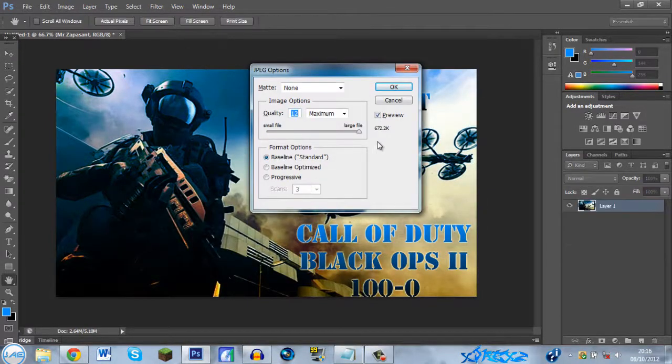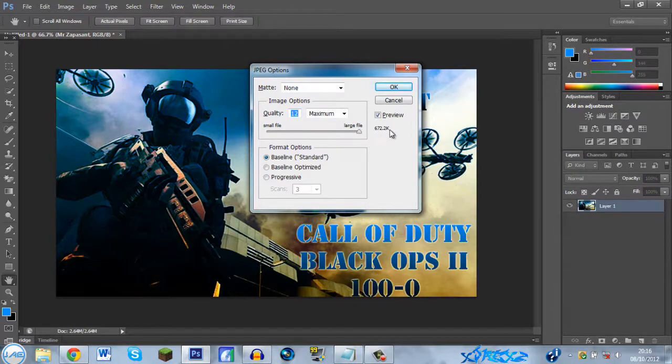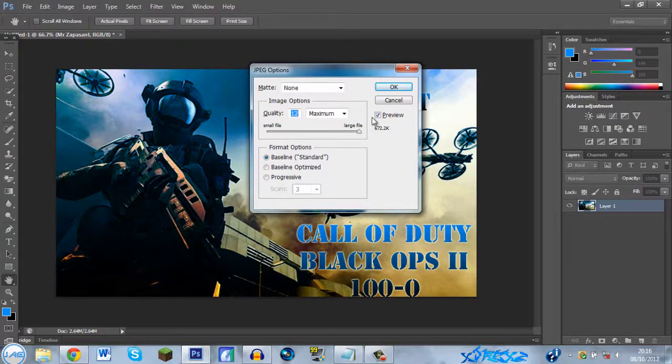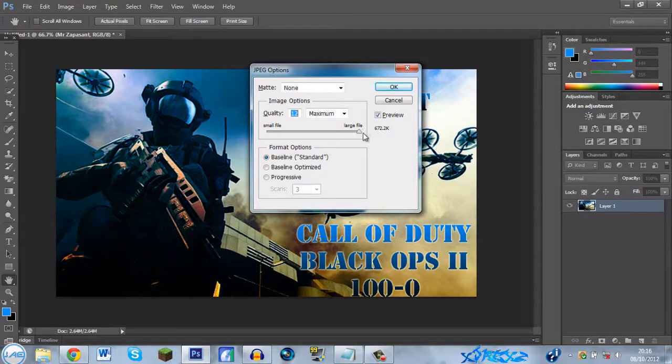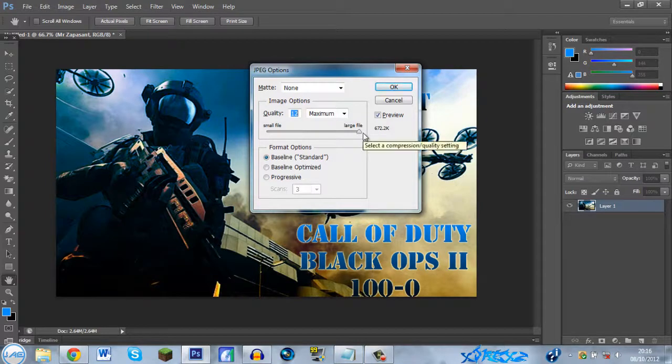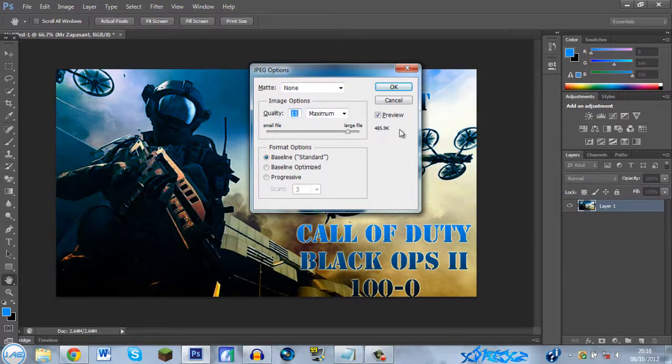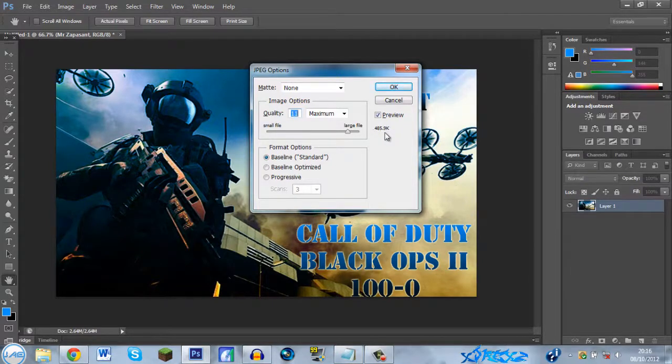Alright, so you see this is the file size, 672.2 kilobytes. Alright, that's perfectly fine since it's lower than 2 megabytes. But if you do have an image that is over 2 megabytes, you just want to go here.